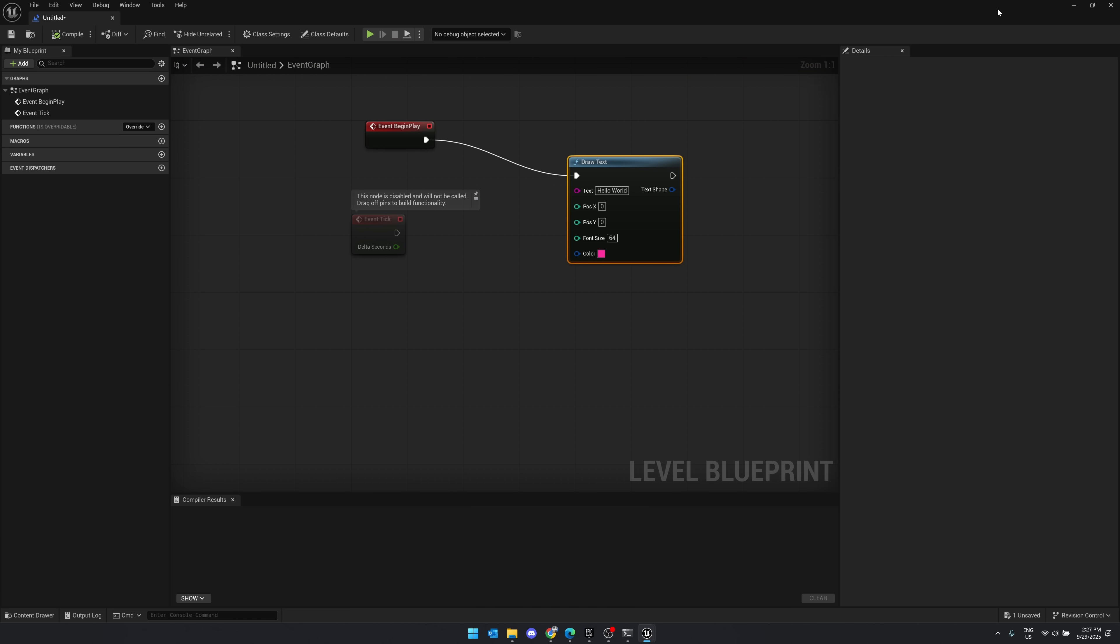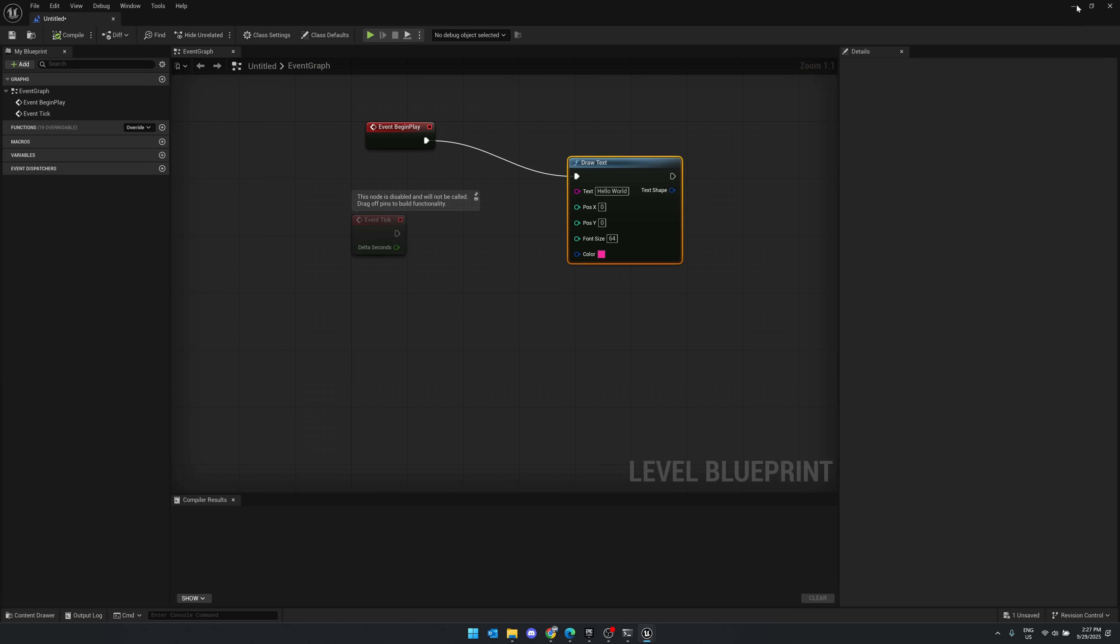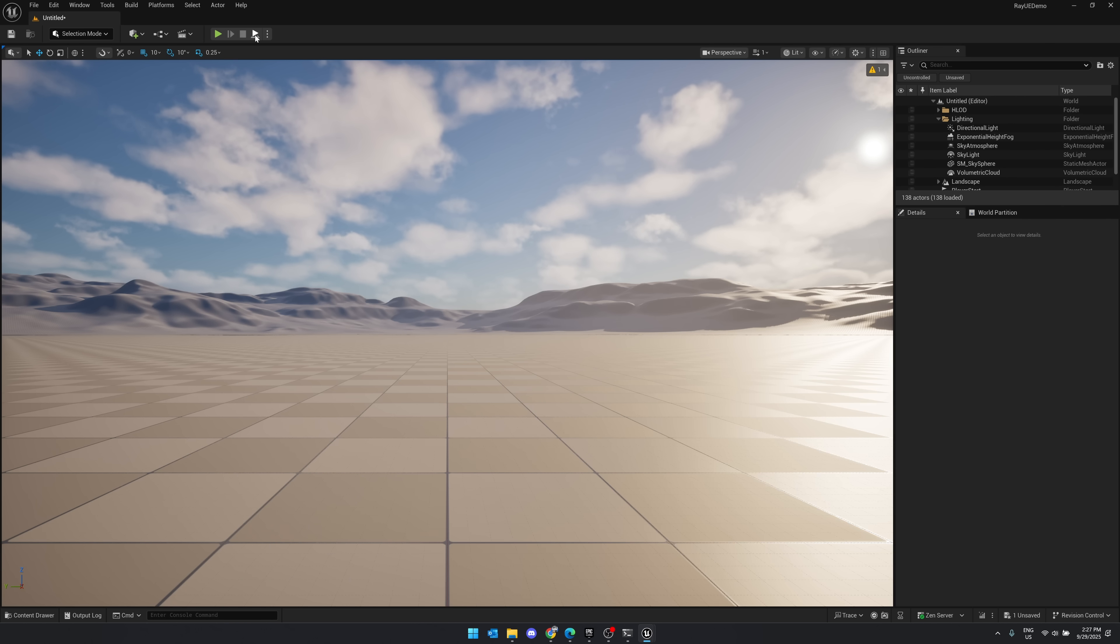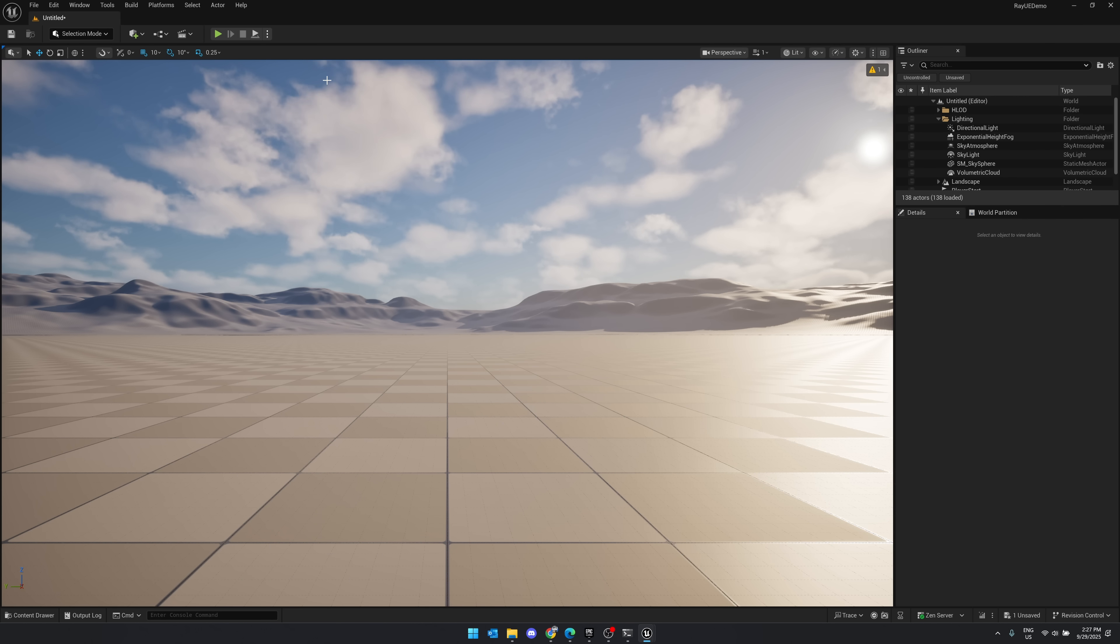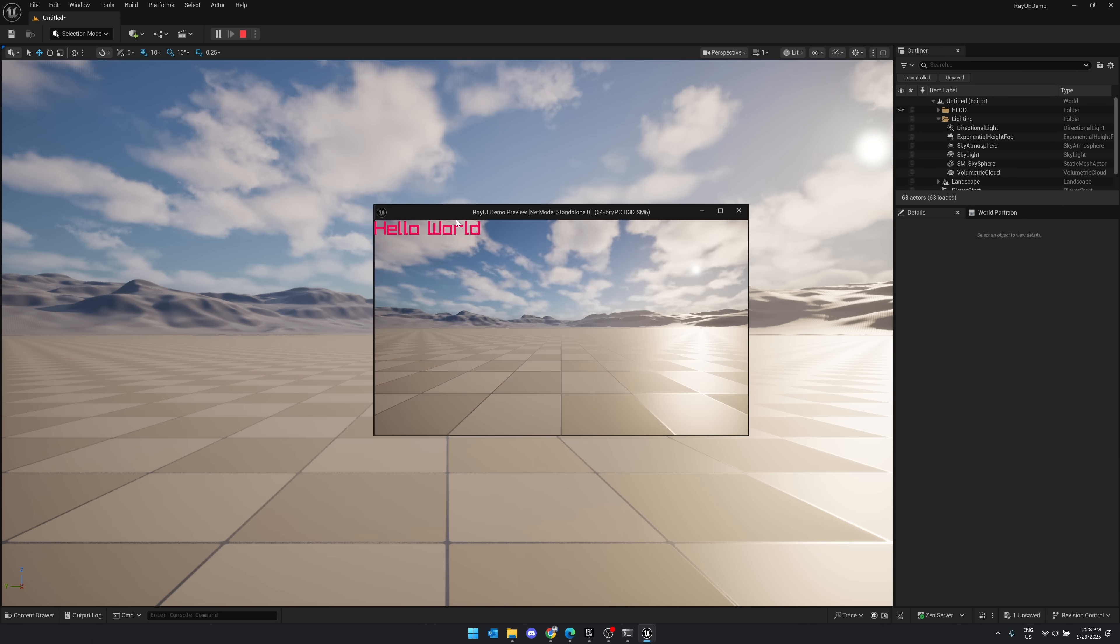So let's go ahead and run that. I'll get out of there. I'm going to run it a different way. Let's minimize this down. So what you need to do is come in here and run it here, new editor window PIE. And there you see, boom, hello world. That's it. That's all it takes to run and integrate Raylib draw functions from inside of Unreal Engine.